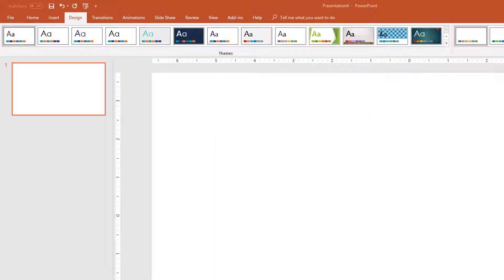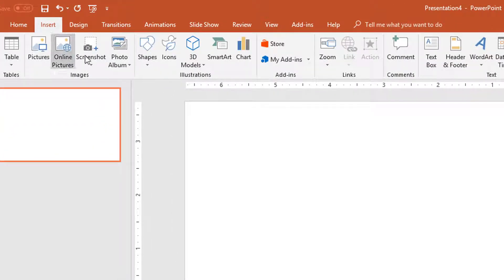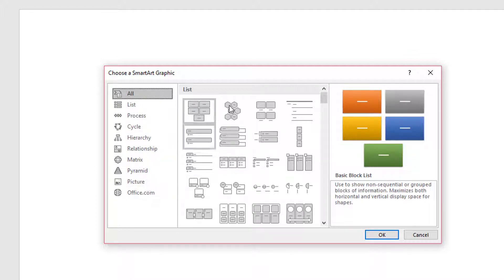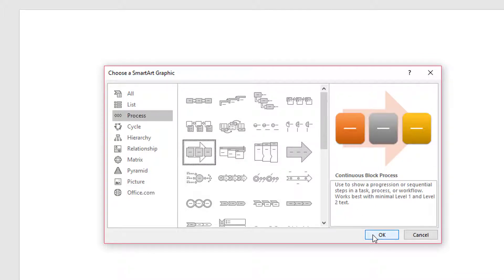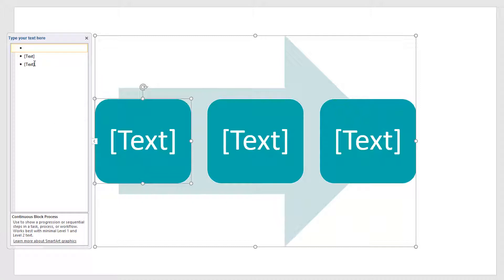Now let's go back and look at what SmartArt designs might be good for those five points. Go into Insert, then Insert SmartArt, and you'll see all sorts of designs — list, process, cycles, and even ones where you can put pictures in. For the vision statement, let's try a Process design. Here's one I like with an arrow, so I'll click OK to insert it. Clicking the small arrow on the left opens a text pane where I can enter the text.